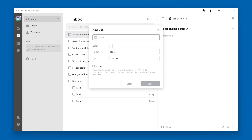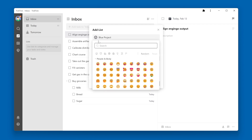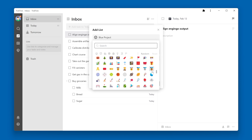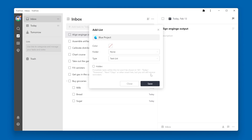You can give the list a name. I'm going to call this one Blue Project. You can also choose an emoji for the list by clicking on the three lines next to the name. An emoji is not necessary, but it does help keep TickTick a little more fun.